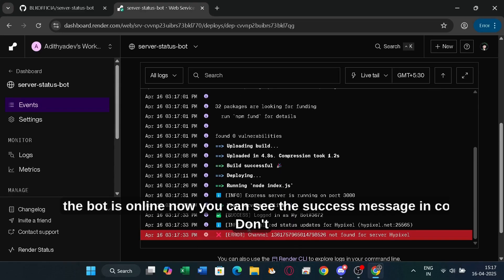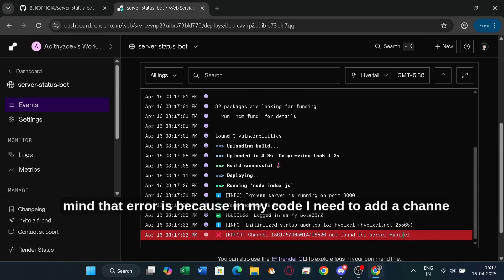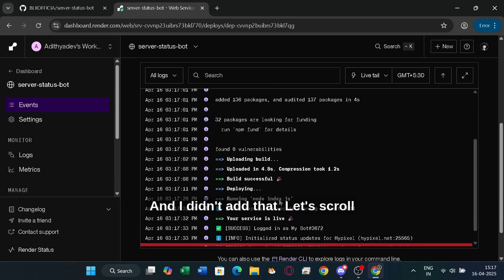Yeah, the bot is online now. You can see the success message in the console. Don't mind that error. It's because in my code, I need to add a channel ID. And I didn't add that.